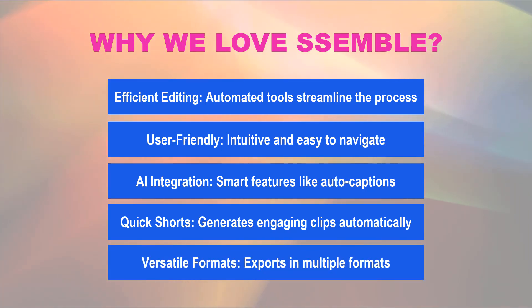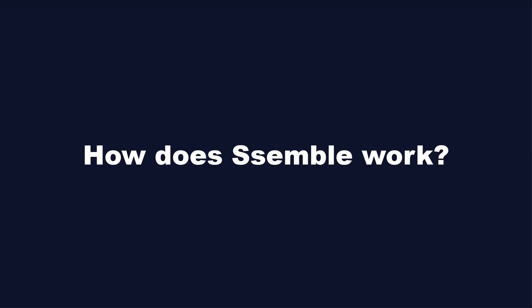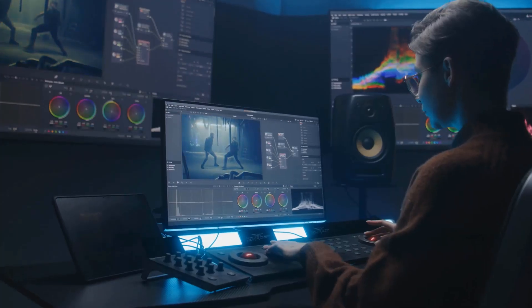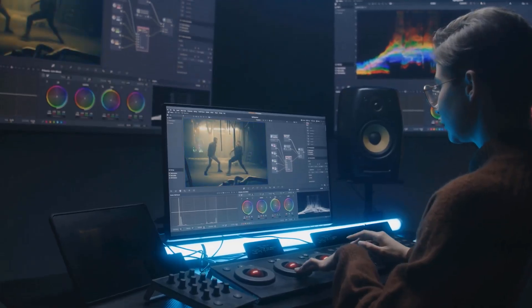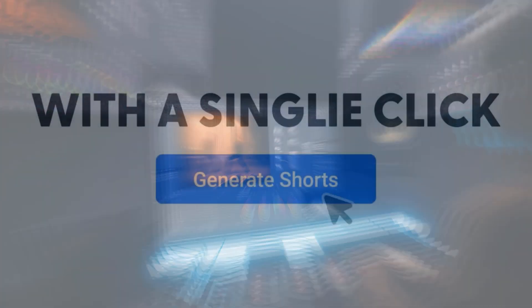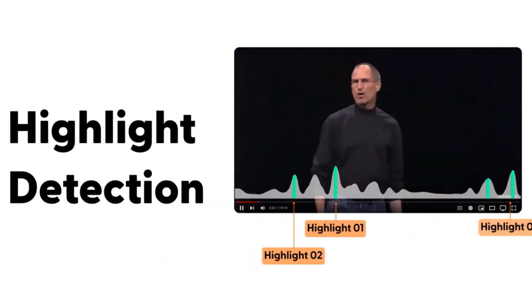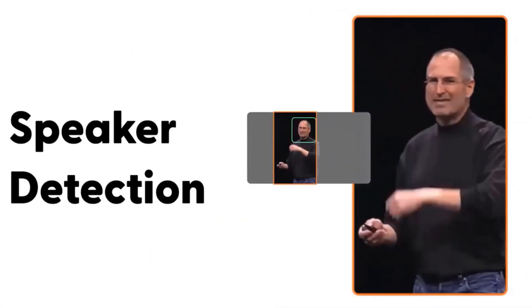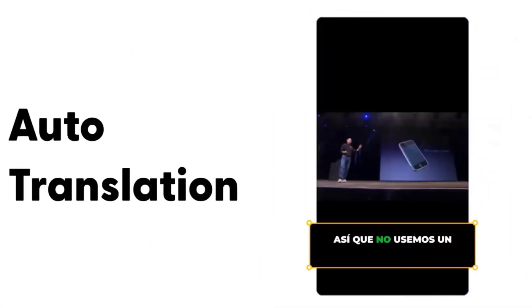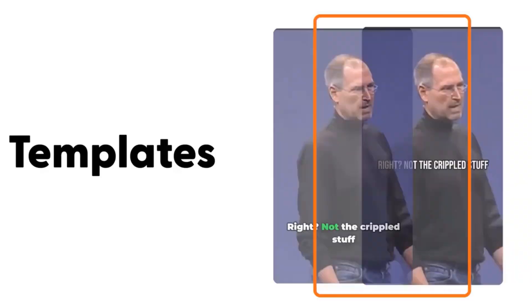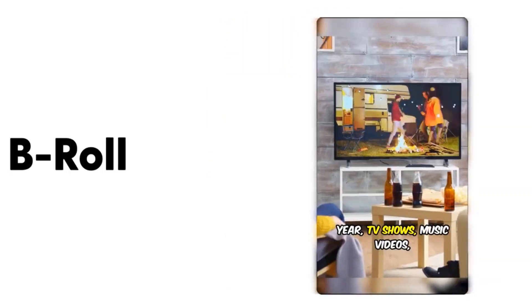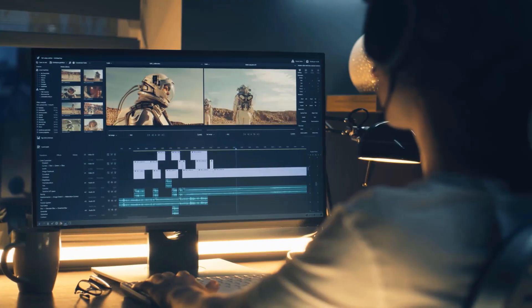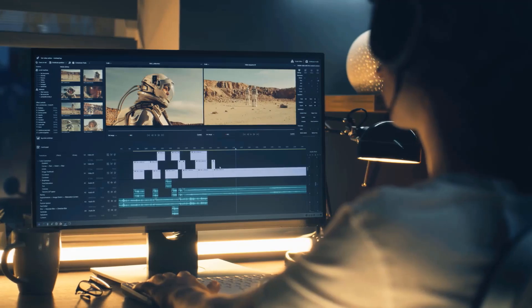Versatile formats: Exports in multiple formats. How does Semble work? To use Semble, enter the YouTube URL of your video. Semble will analyze the content and automatically generate multiple short clips from the most viewed sections of the original video, making it easy to create engaging, bite-sized content.